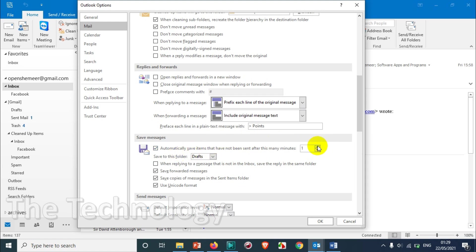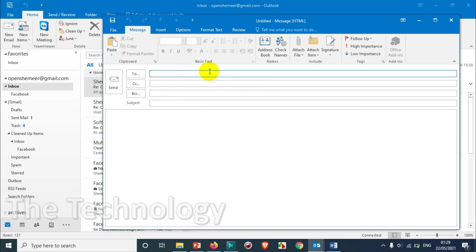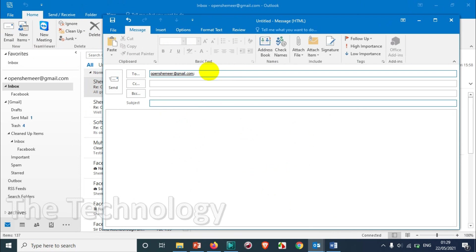That will take a maximum of one minute to save the emails automatically. So let's make it one and click OK. Let's try to compose an email.